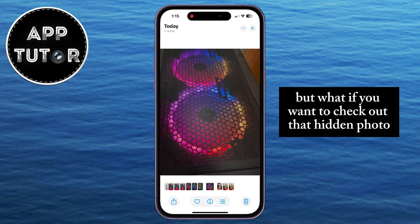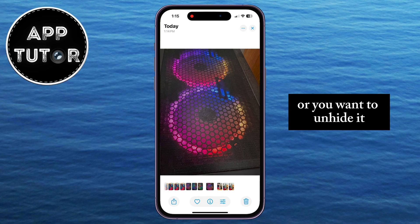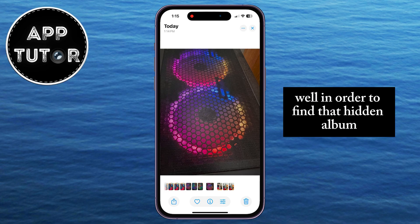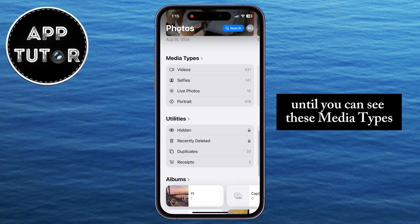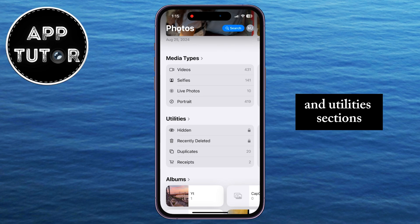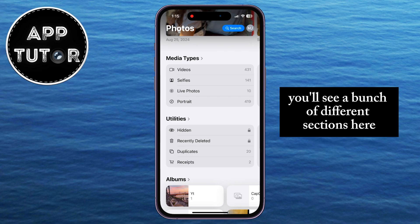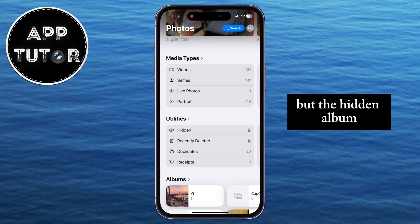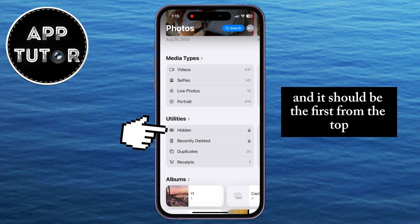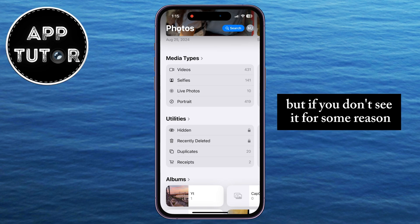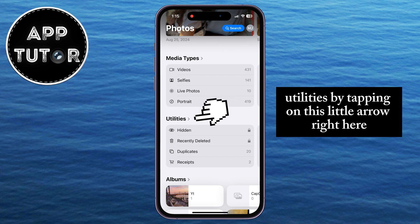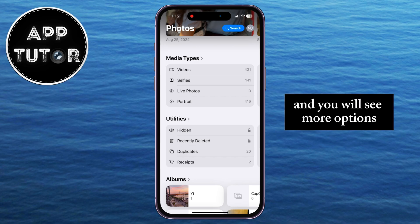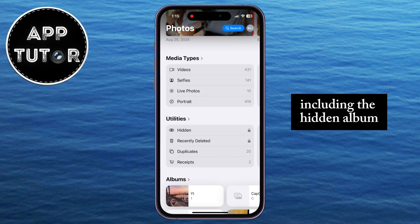But what if you want to check out that hidden photo or you want to unhide it? In order to find that hidden album, all we have to do is scroll down a couple of times until you can see the media types and utilities sections. You'll see a bunch of different sections here, but the hidden album should be under the utilities section and it should be the first from the top. If you don't see it, just expand the utilities by tapping on this little arrow right here, and you will see more options, including the hidden album.